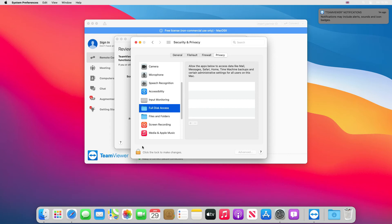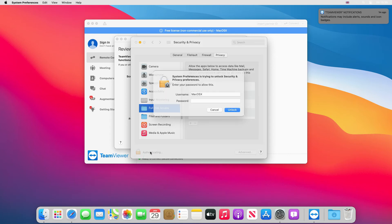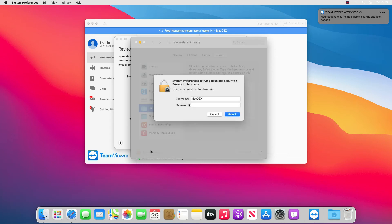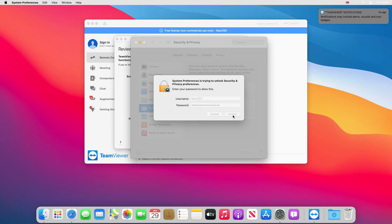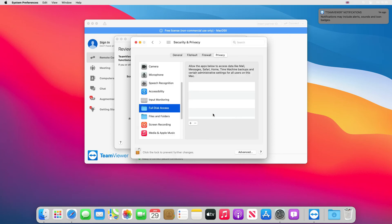And then we click unlock. Pop our password back in again and then click unlock. As you can see there's nothing in the box to tick, there's no TeamViewer or anything. So we've got to press on the plus button here.